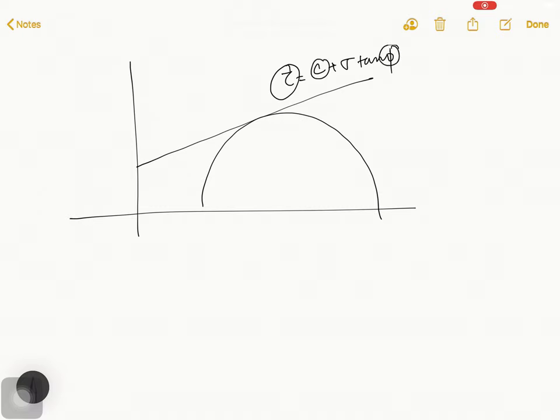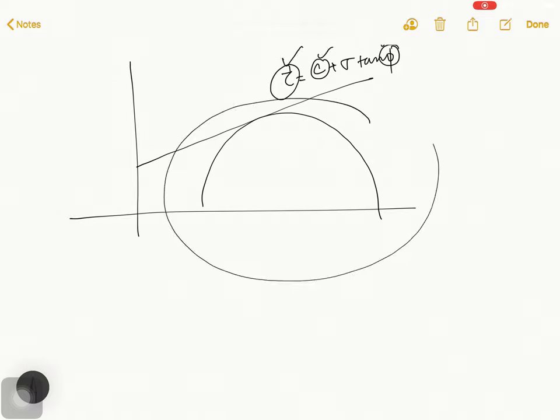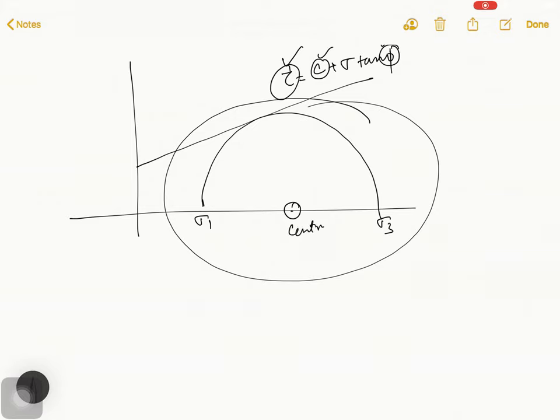And the thing is that before finding these parameters Tau, C and Phi, we have to draw this Mohr circle diagram, where this is Sigma 1 and this is Sigma 3 and this is your center.